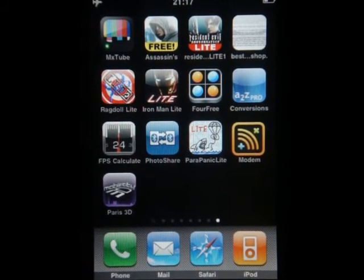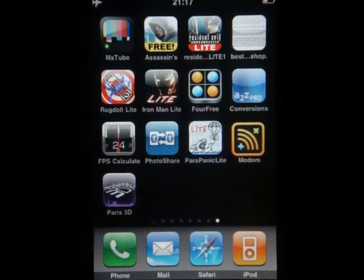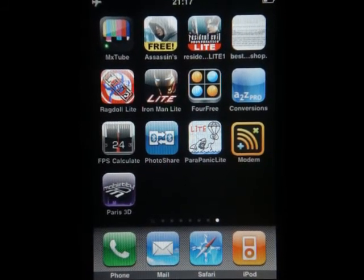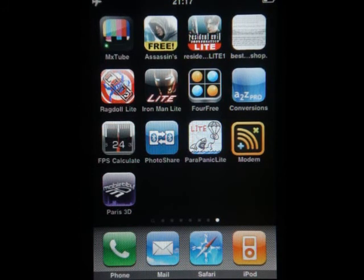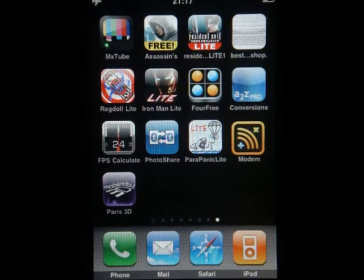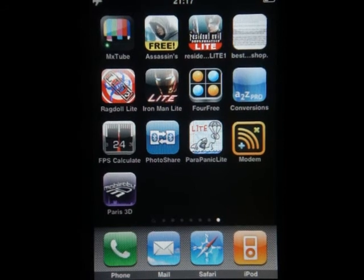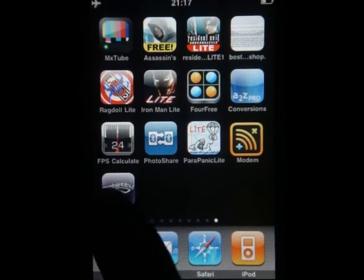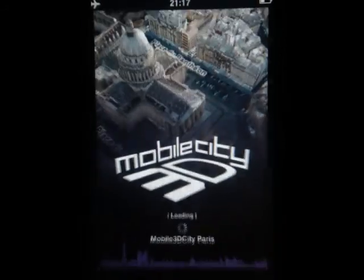Welcome to MobileTechWorld.com. Today I'm going to show you an iPhone application called Mobile 3D City Paris 3D, which is a mix-match between Google Maps and a tourist guide. So let's launch it.